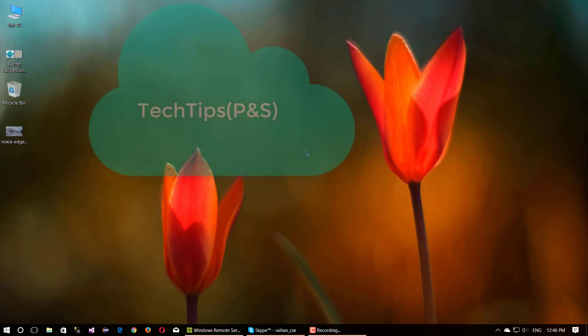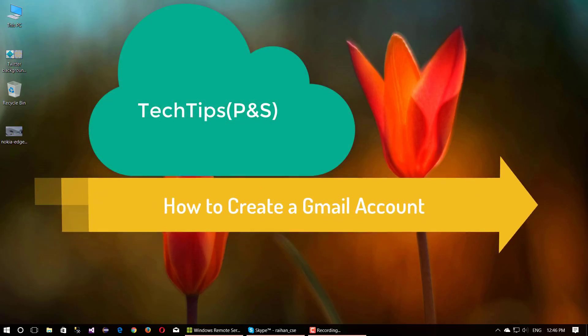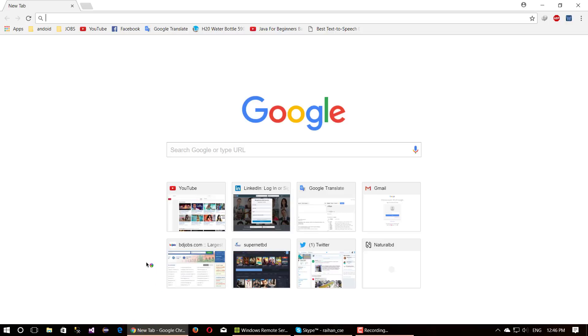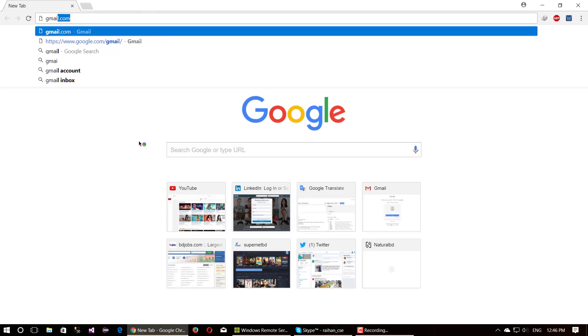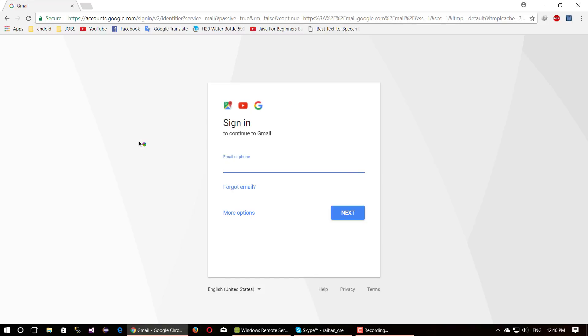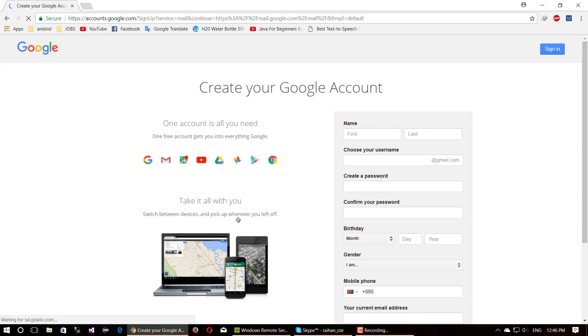Hello guys, welcome to Tech Tips P&S. Today I'm going to show you how to create a Gmail account. Open your browser, write gmail.com and press enter. This opens the Gmail login page. If you don't find sign up or create new account option, click more option link and then click create account option to open the new account registration page.